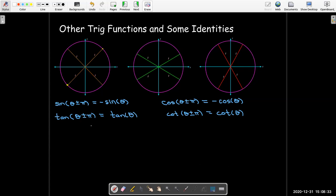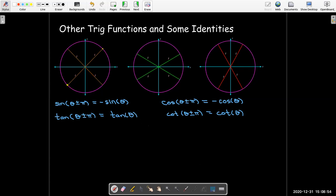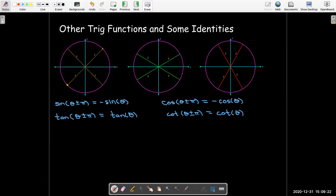With tangent and cotangent, we can remember that the period of tangent theta and cotangent theta is pi radians, so after pi radians we get the same value again. Another way to see this: when you go through 180 degrees, both sine and cosine change their sign, so their ratio stays the same — if the original ratio was negative, the new ratio is negative, and if positive, then positive.